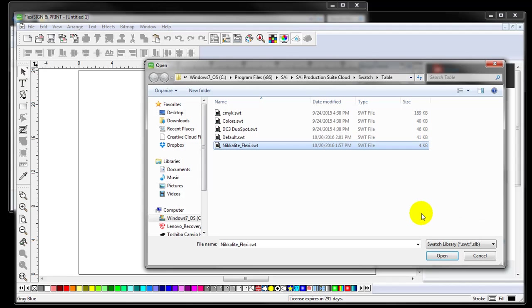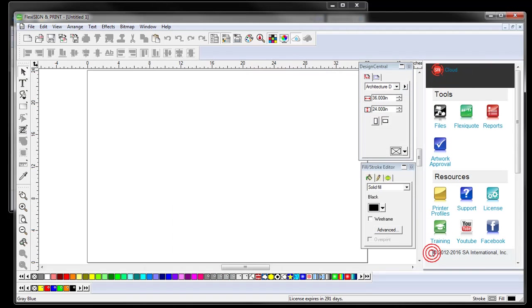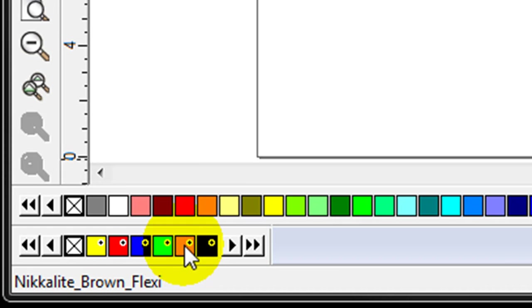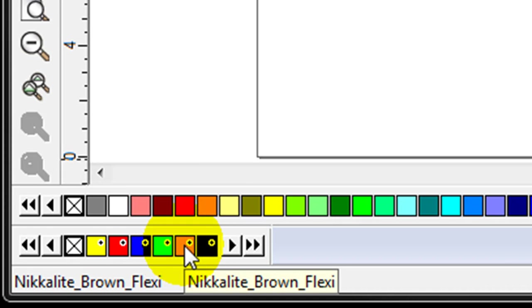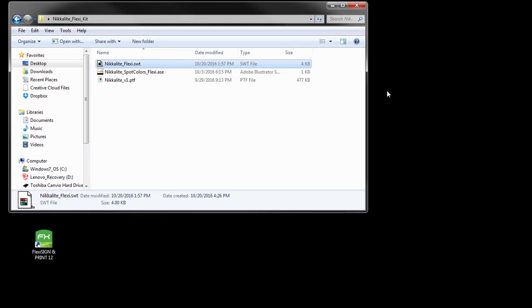Click the Nikolite Flexi SWT file you pasted and click Open. The Nikolite Swatch Table is now activated. Close Flexi and then restart it.